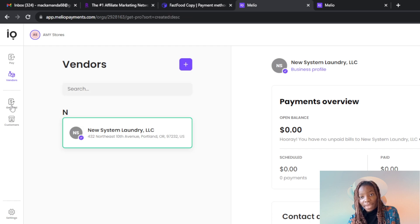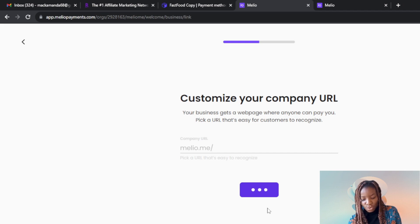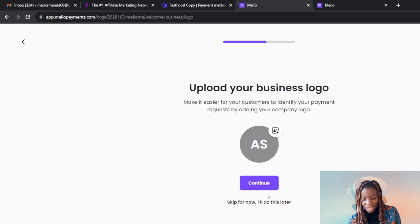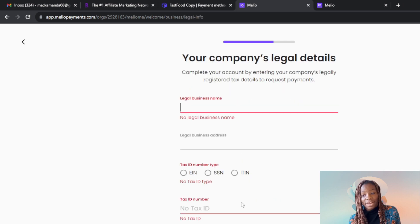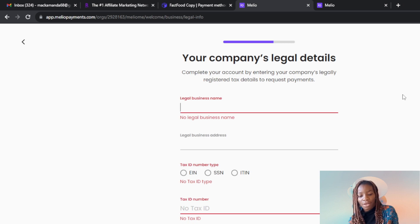Now let's look at Get Paid. To get paid, you need to add a payment method. Click Start Getting Paid. Enter your company name and click Continue. You can upload your business logo or skip for now. Then enter your company legal details — your legal business name, legal business address, tax ID number — and click Continue. You'll then be asked to connect your bank account to Melio so you can start receiving payments. All of this process is self-explanatory.